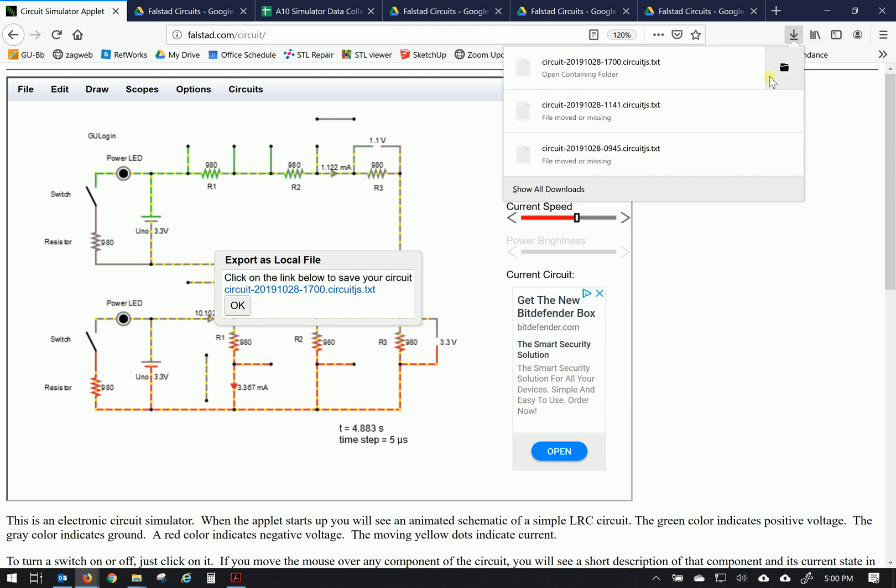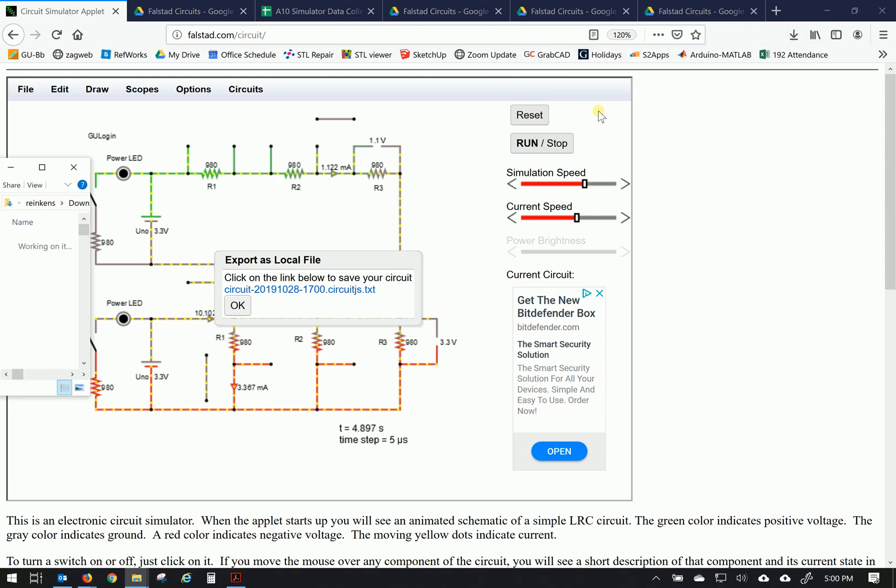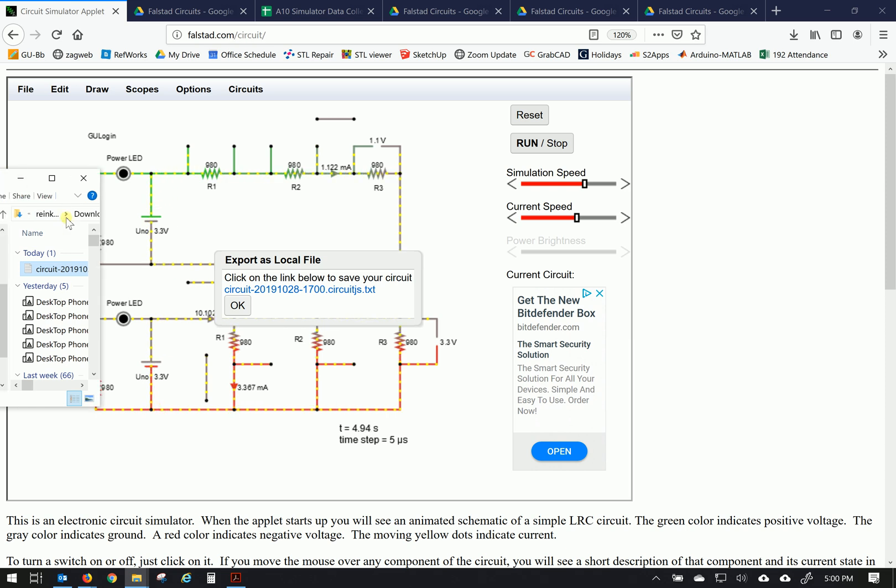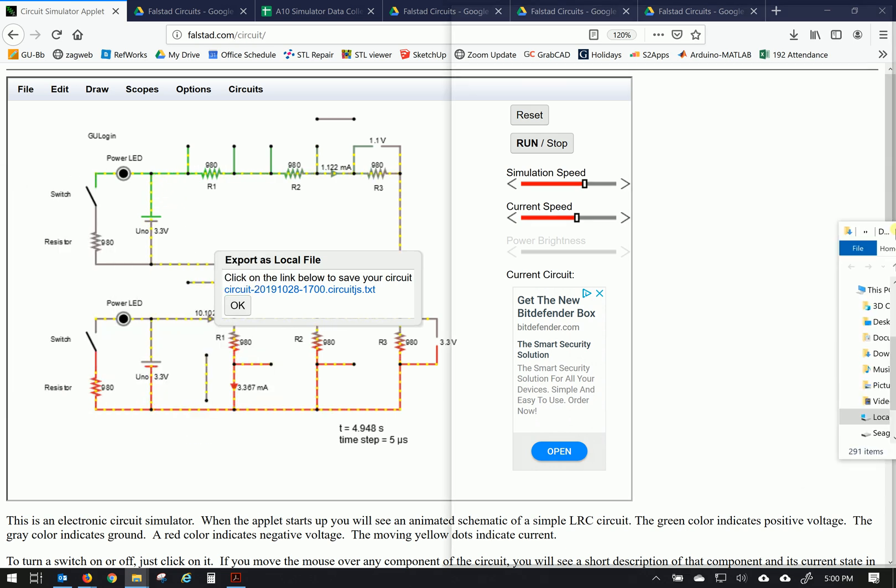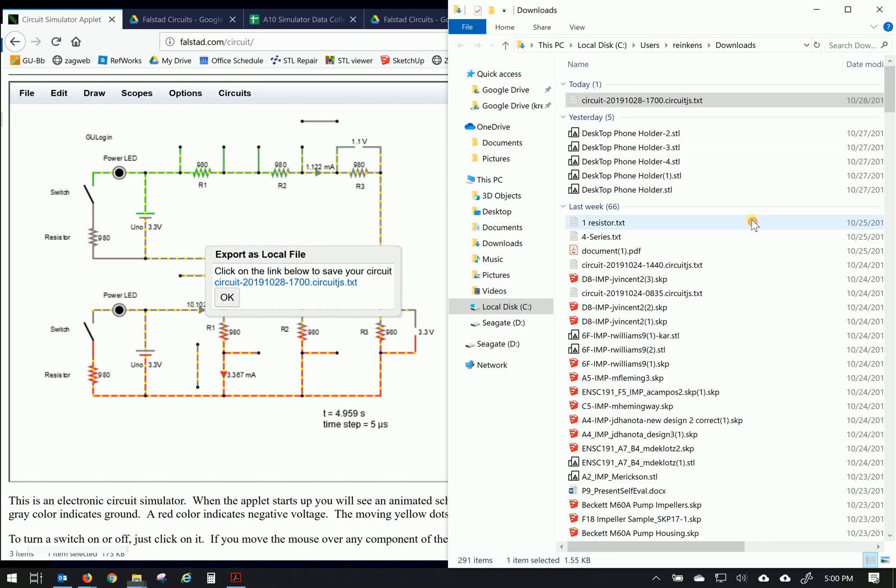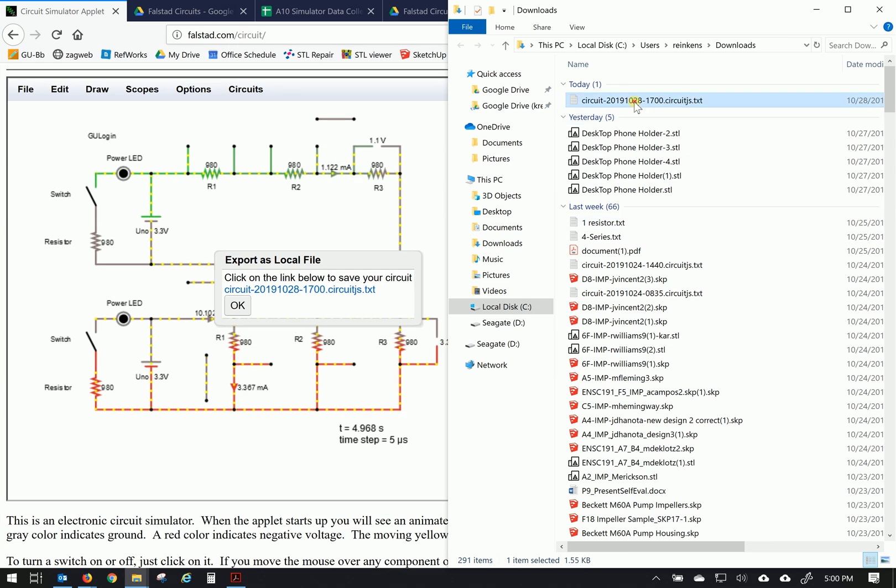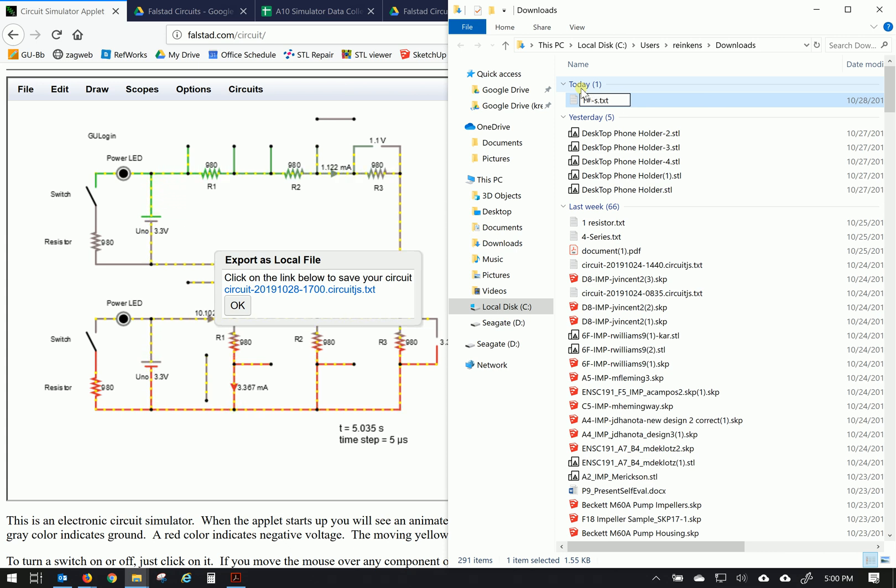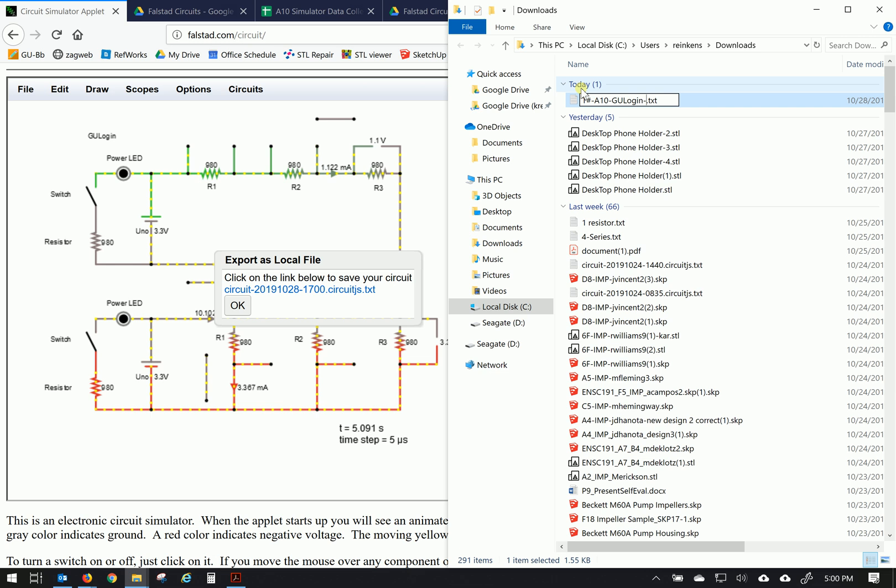I'm going to open that folder and bring it over here so we can look at it. And then finally name it appropriately. Team number and letter. A10 is the assignment and your GU login and dash 3. So this is the third version of this. Save it and we'll move this over.